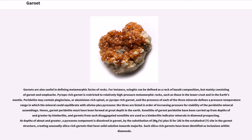Hence, garnet peridotite must have been formed at great depth in the earth. Xenoliths of garnet peridotite have been carried up from depths often greater than 90 km by kimberlite, and garnets from such disaggregated xenoliths are used as kimberlite indicator minerals in diamond prospecting. At depths of about 200 km and greater, a pyroxene component is dissolved in garnet by the substitution of Mg and Fe plus Si for 2Al in the octahedral Y-site in the garnet structure, creating unusually silica-rich garnets that have solid solution towards majorite. Such silica-rich garnets have been identified as inclusions within diamonds.